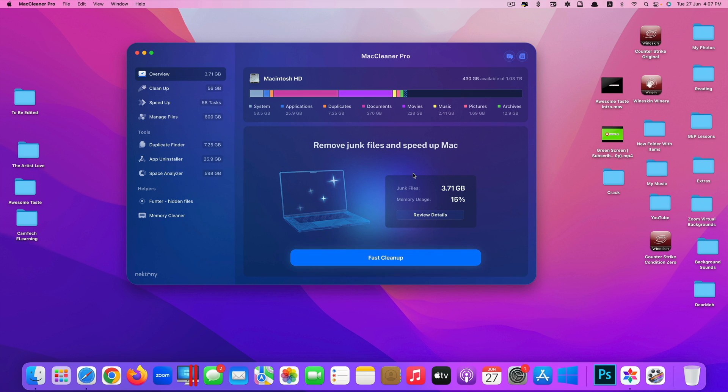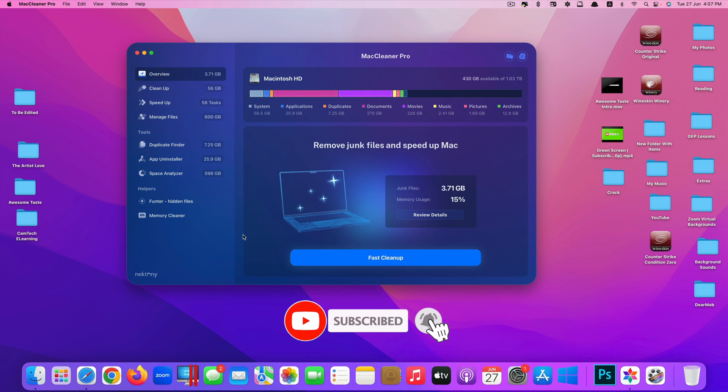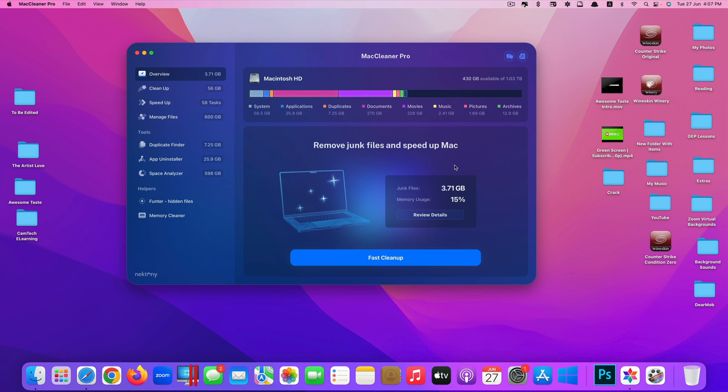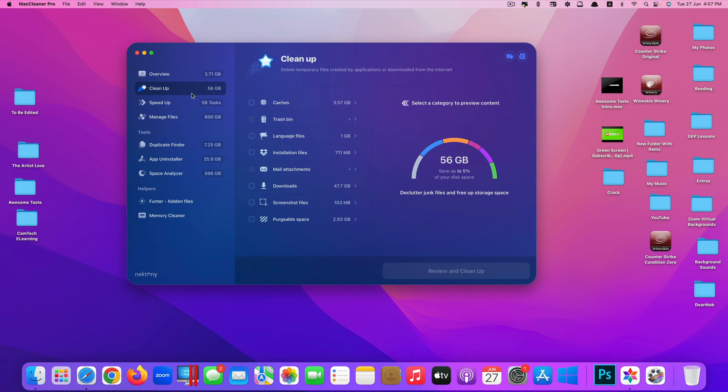Most of the functions are almost identical. You can see here they have the option to fast cleaning by just clicking here to remove junk and speed up your Mac. They also have the option to clean up.